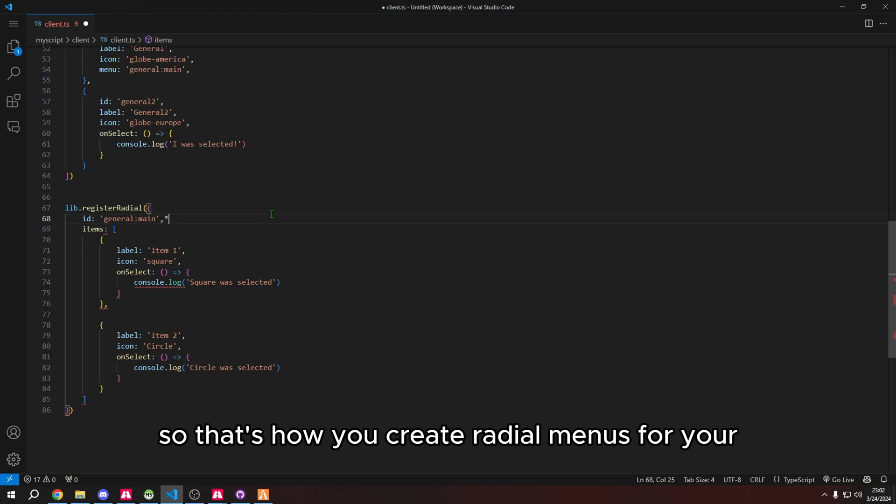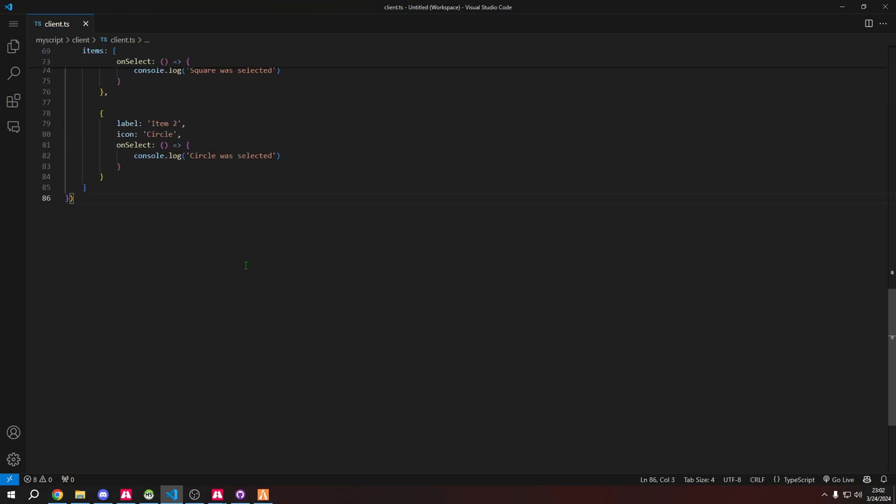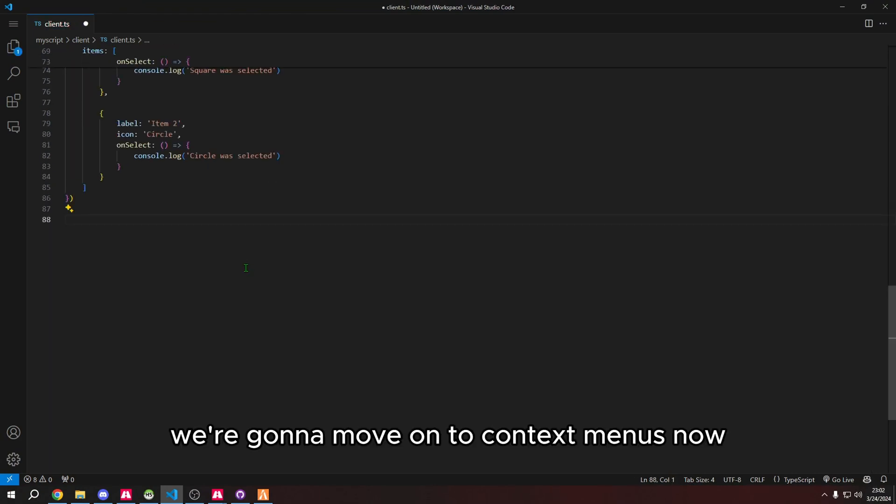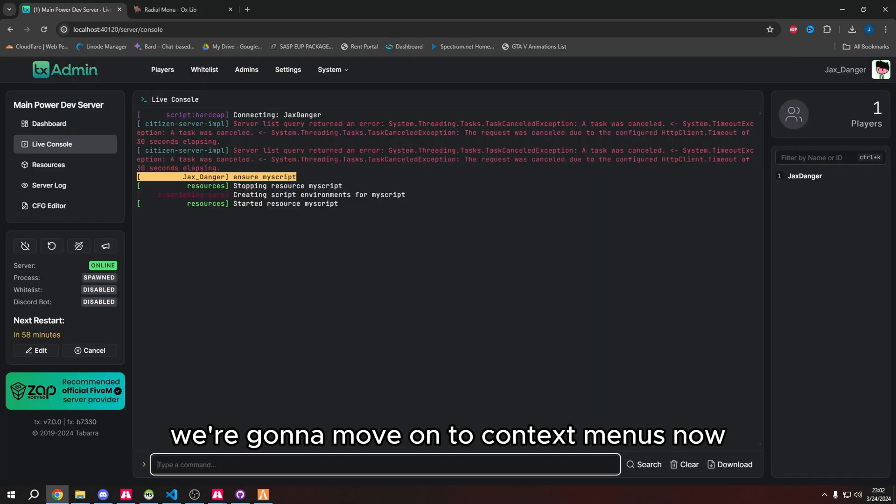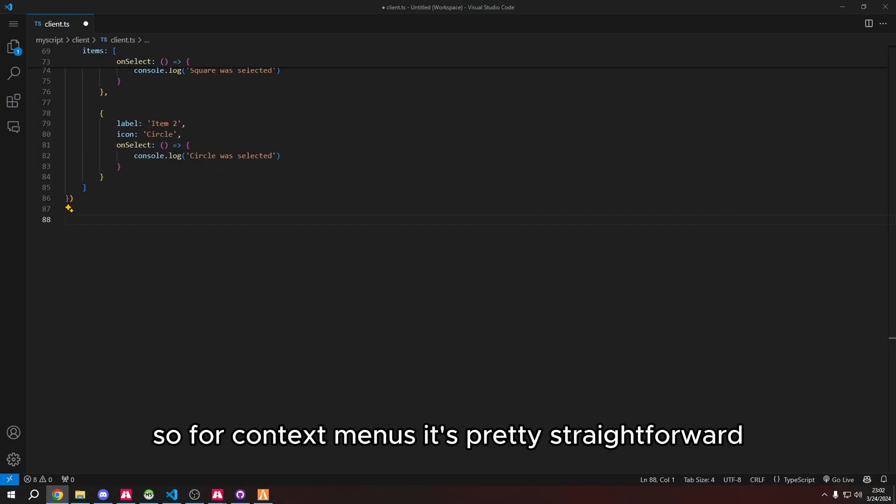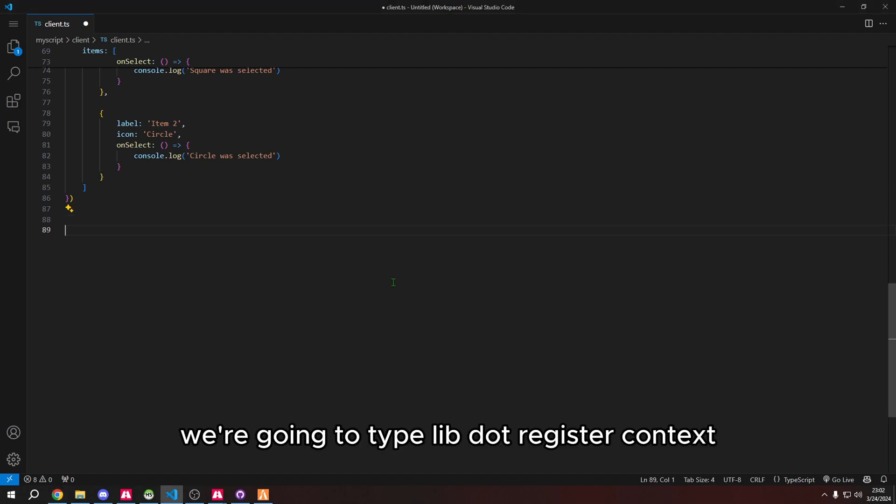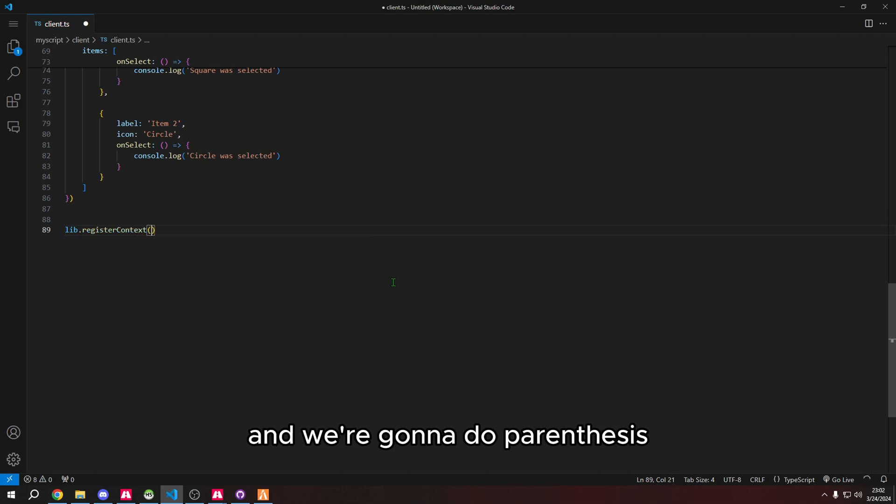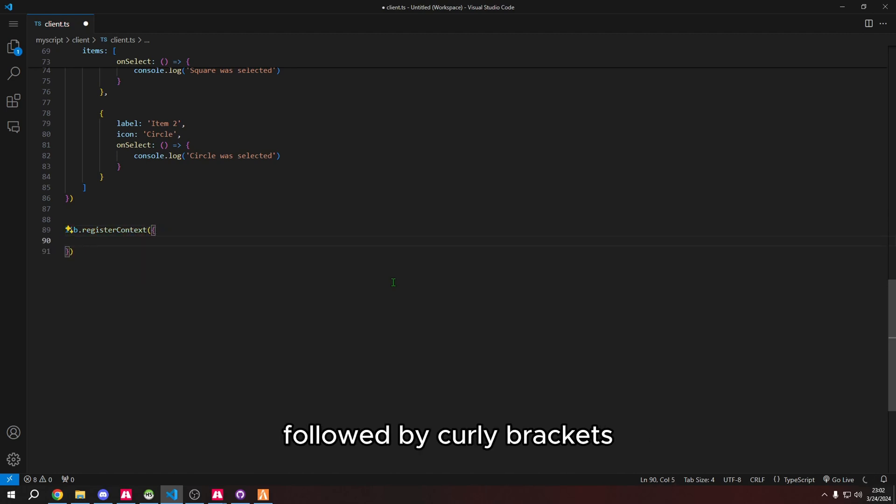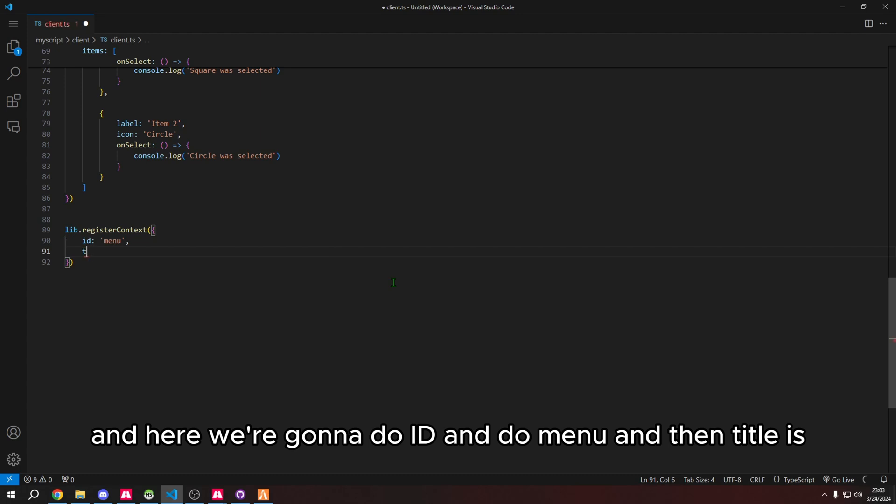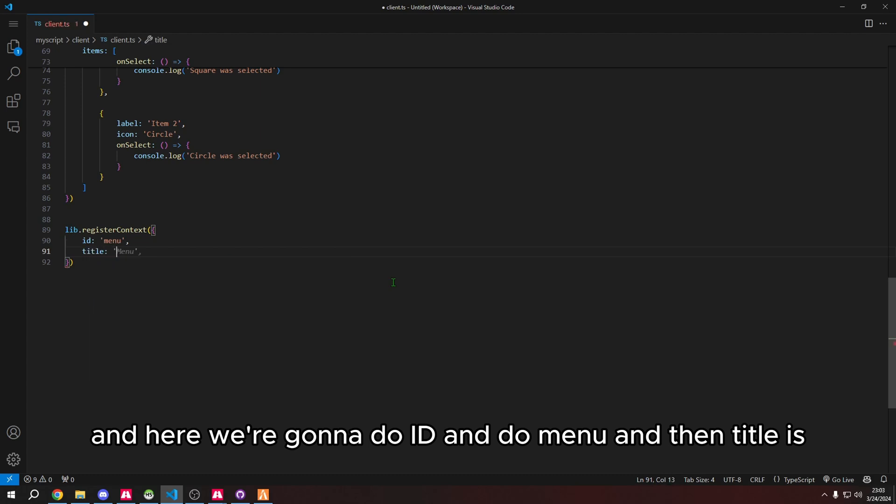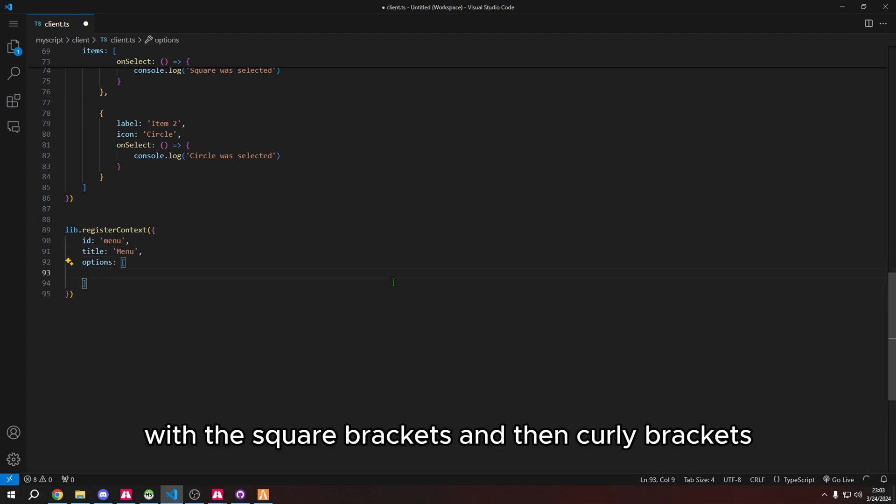We're going to move on to context menus now. For context menus, it's pretty straightforward. We're going to type lib.registerContext and we're going to do parentheses followed by curly brackets.